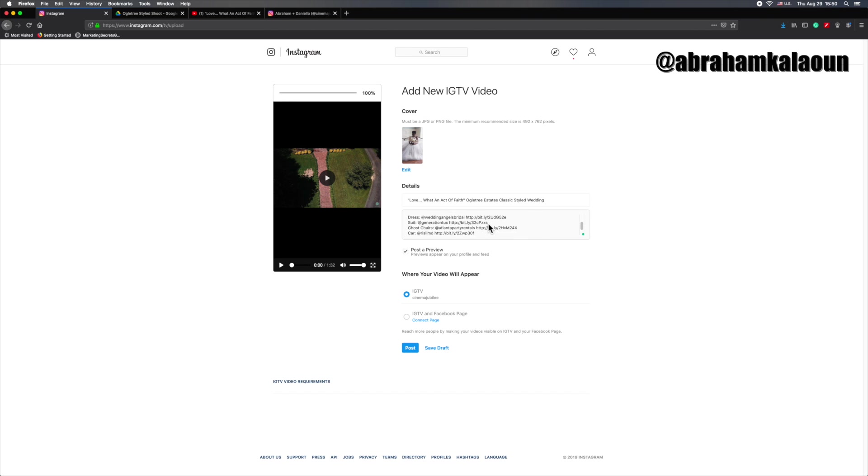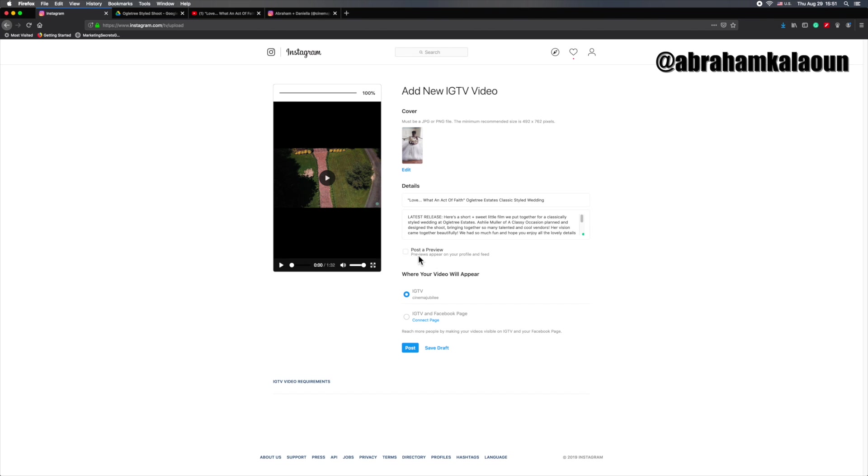So I think we're good here. The only other thing that I want to make sure that you do, especially if you want this to appear on your grid, is make sure that you're checking this off right here where it says post a preview, appear on your profile and feed. This way when you post it, people are actually going to see it as they're scrolling and it'll stay on your grid. And as it sits on your grid, it'll default to the thumbnail that we chose earlier right here where it says cover.